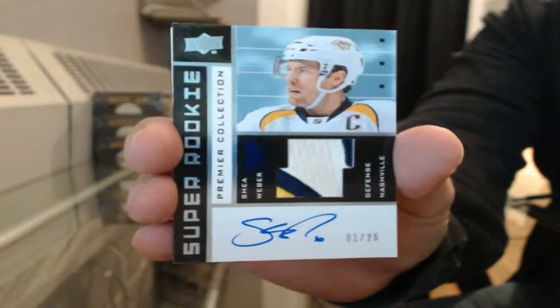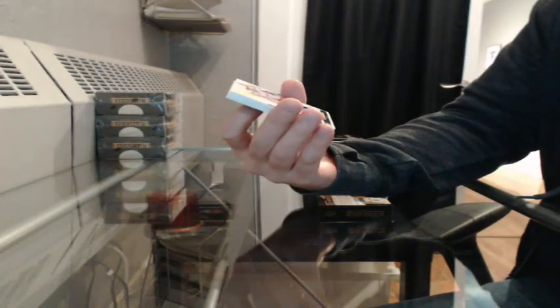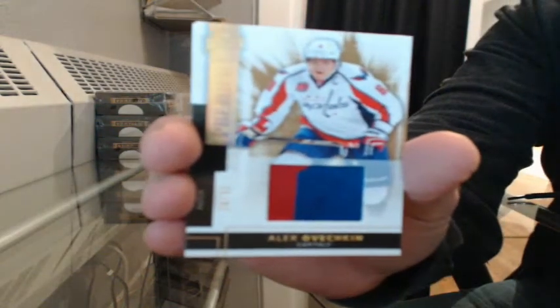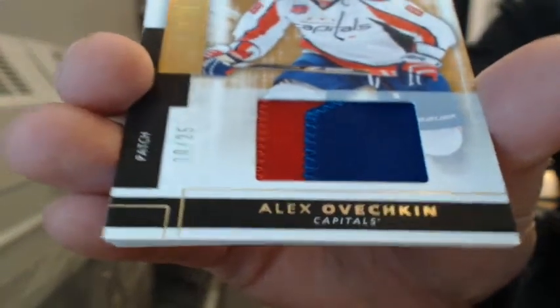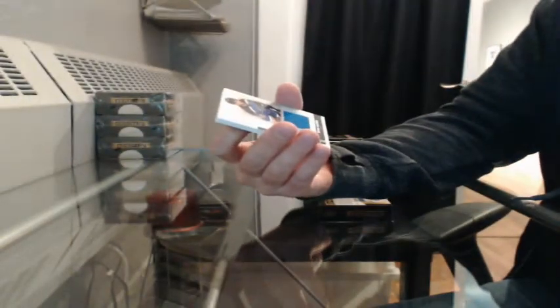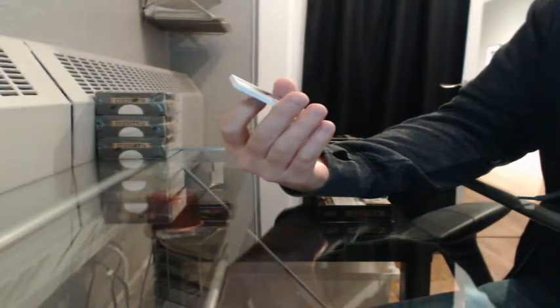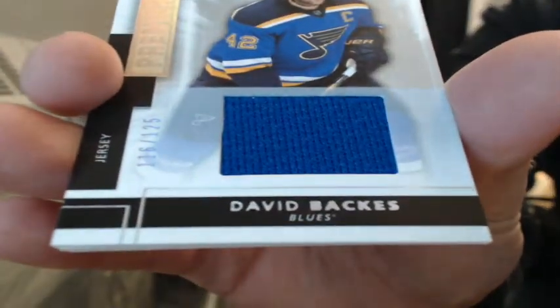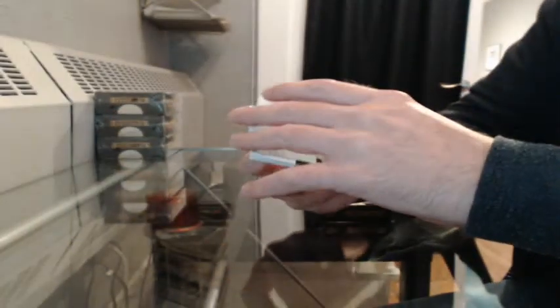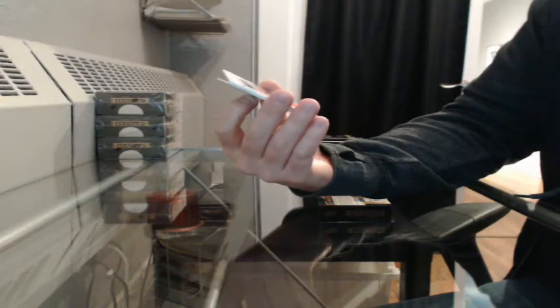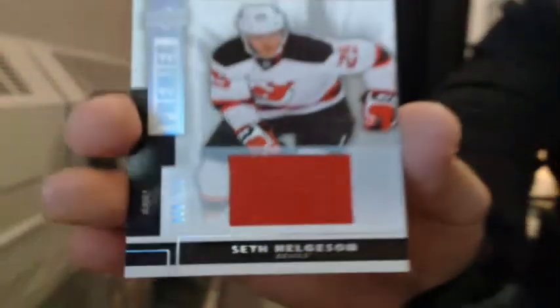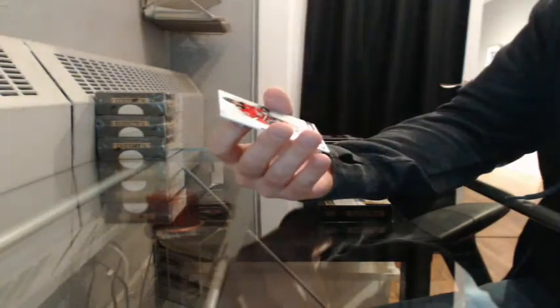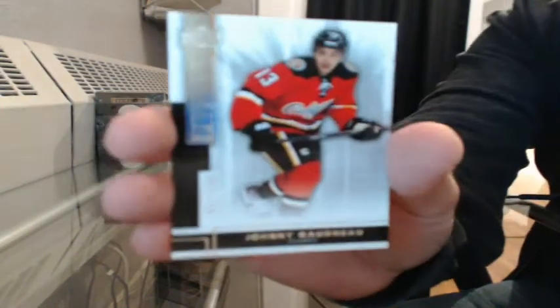Love these super rookies. Patch 20-25 for Washington, Alex Ovechkin. Jersey number 116-125 for St. Louis, David Bacchus. Jersey number 69-125 for New Jersey, Seth Helgeson. And base rookie number 37-249 for Calgary, Johnny Goudreau.